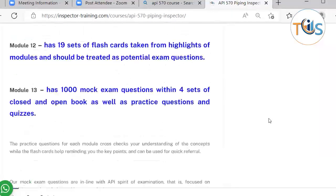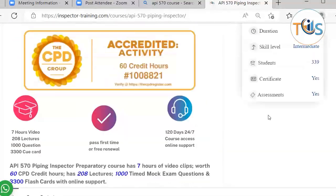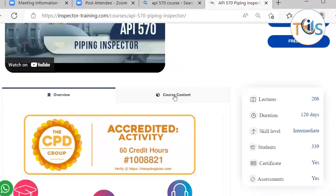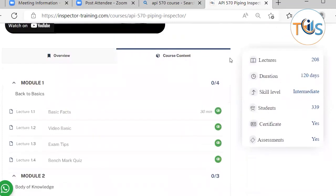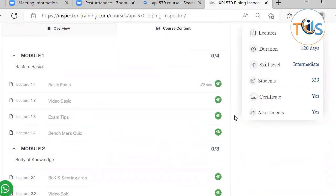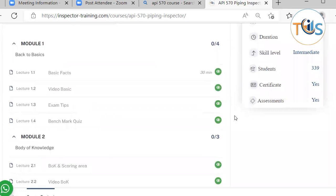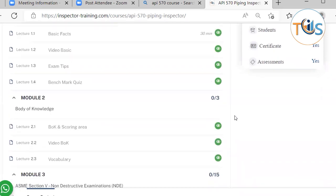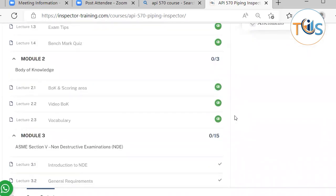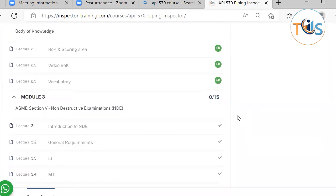Let me quickly go through the course content so you are told what you will get. The first module is dedicated to basic facts, has some exam tips, and includes a benchmark quiz. Module 2 discusses the body of knowledge and the scoring areas, so you know what to focus on and what to study to maximize the effectiveness and efficiency of your study plan.